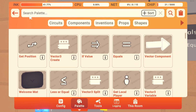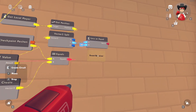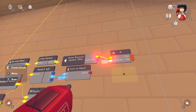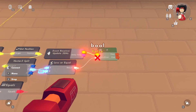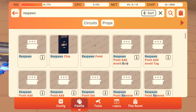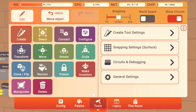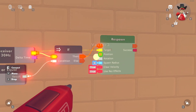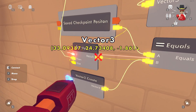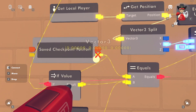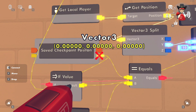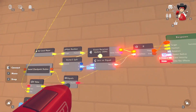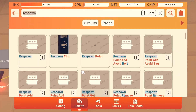Now get an Event Receiver, configure it to Update at 30 Hz, and add an If chip. If your Y coordinate is less than 10, then do a Respawn and make it respawn the local player. The position will be the output of that If Value — so it uses the welcome mat's position, because my Save Checkpoint Position is zero, zero, zero, which is below 10 and would soft-lock me.